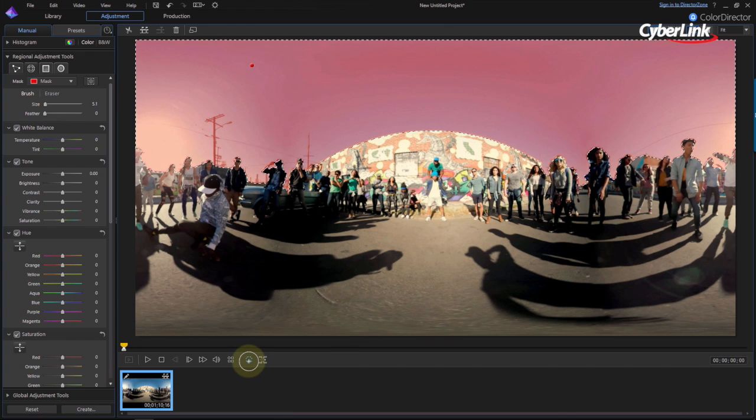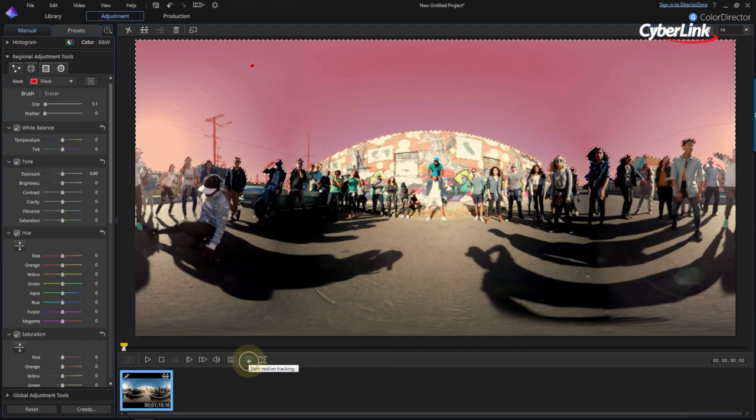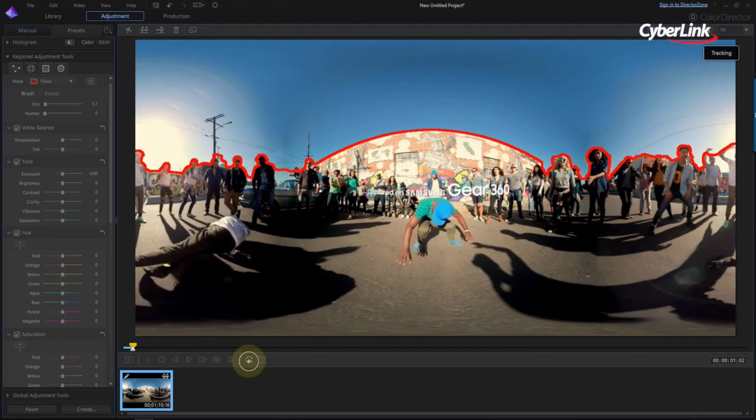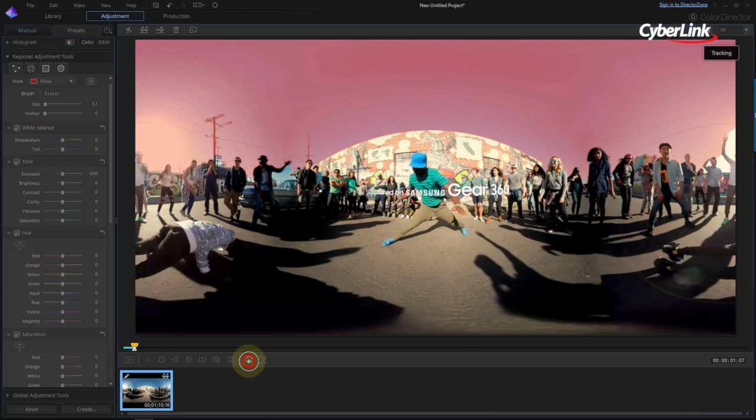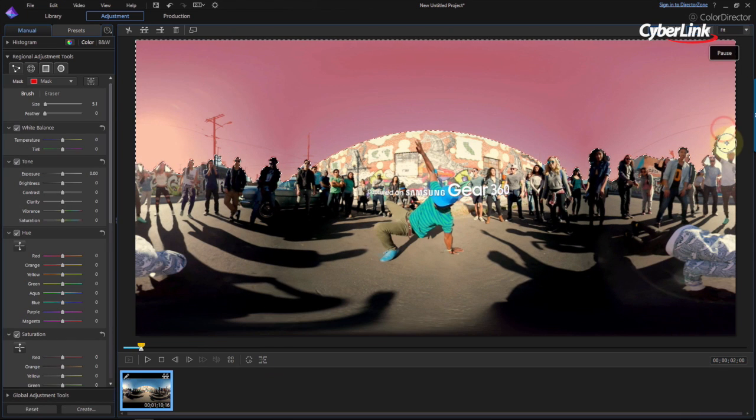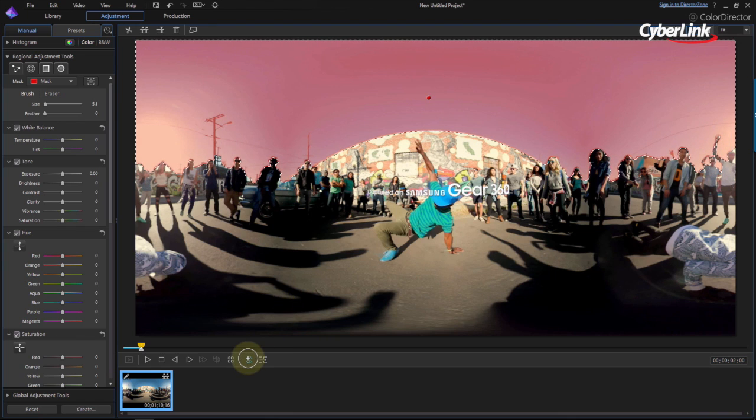When you've finished the selection, click the tracking icon in the control panel to start the motion tracking. At any time, you can pause the motion tracking to readjust the selection area, then restart it again by clicking the same button.